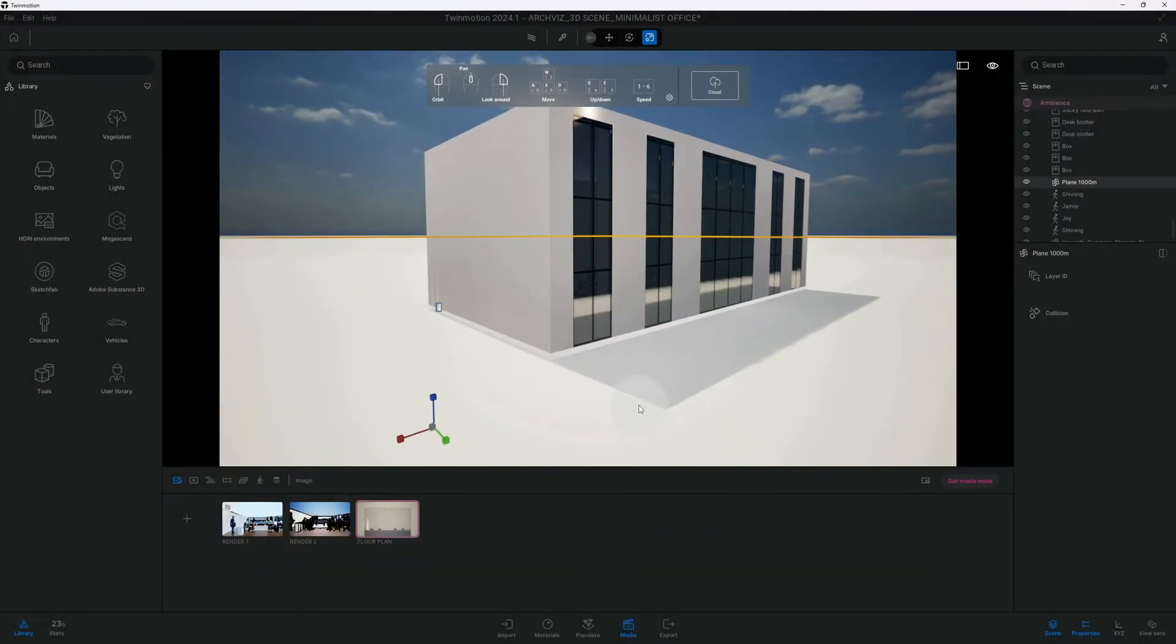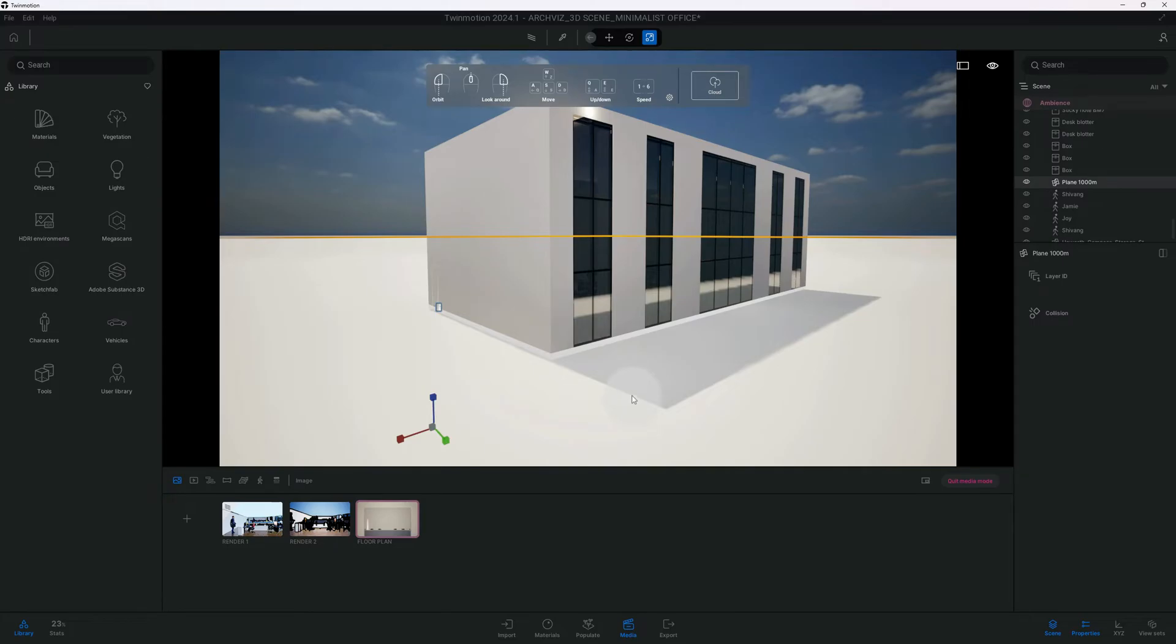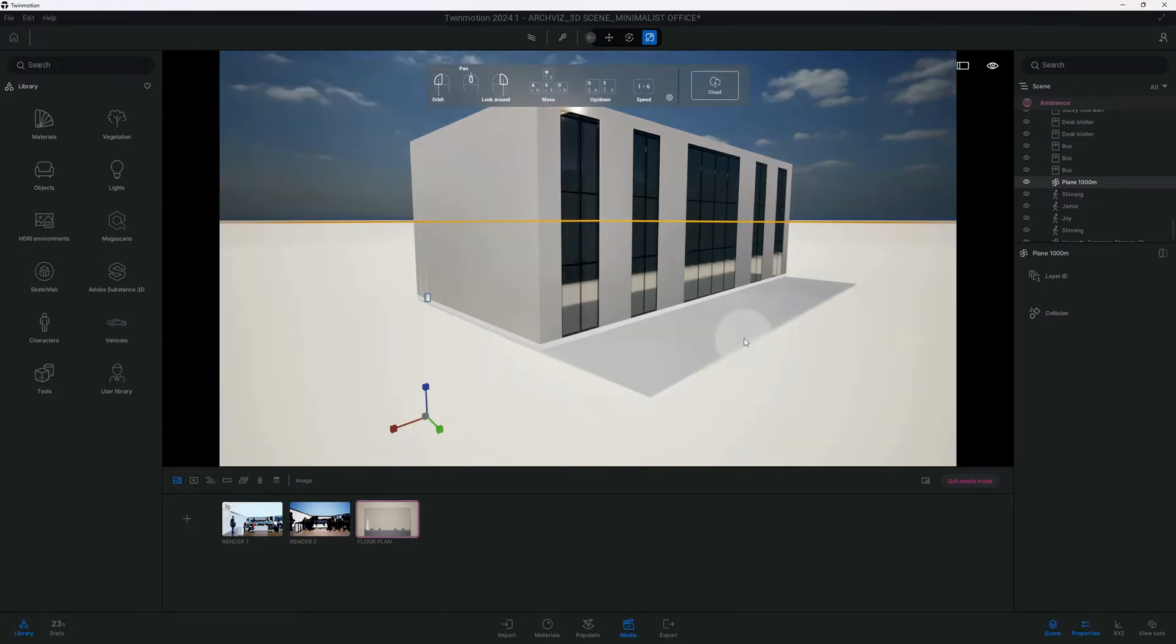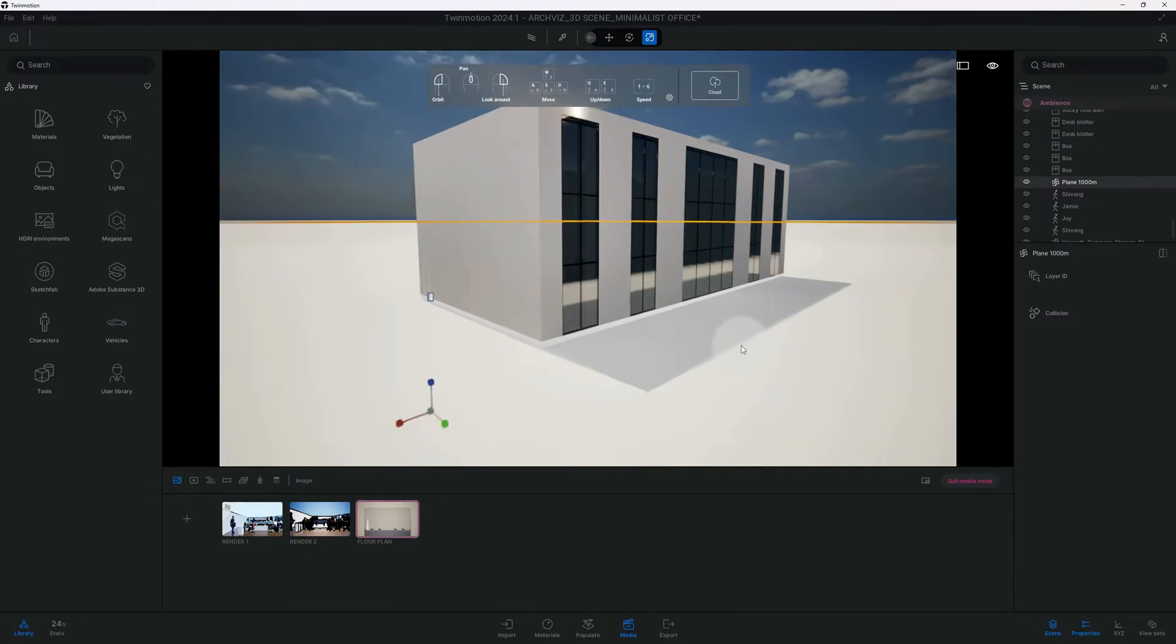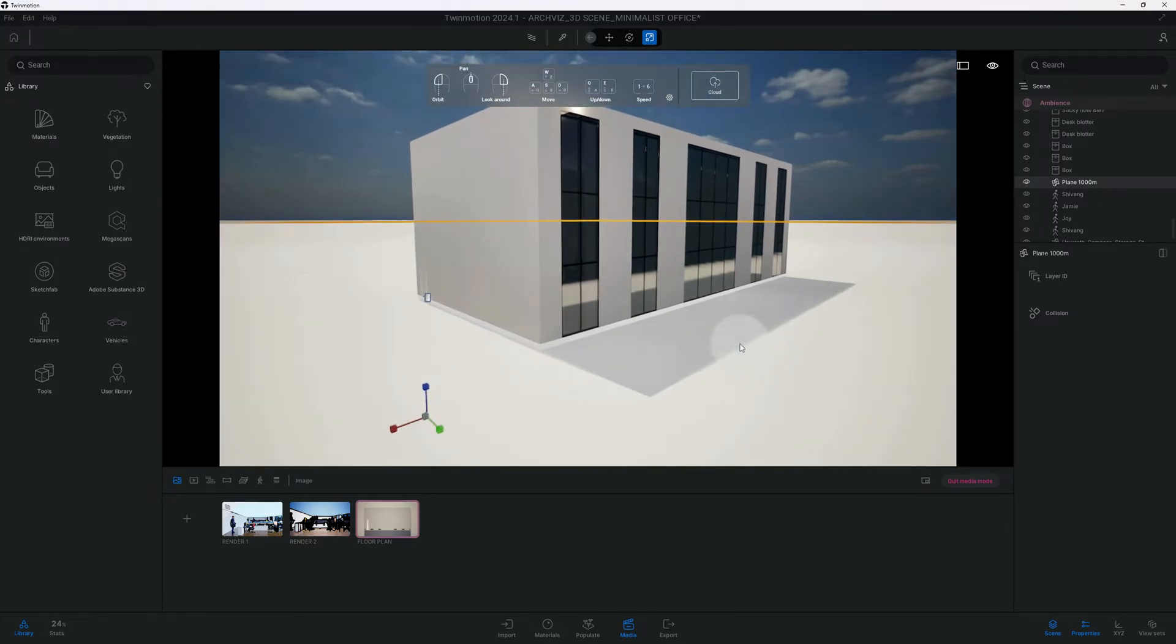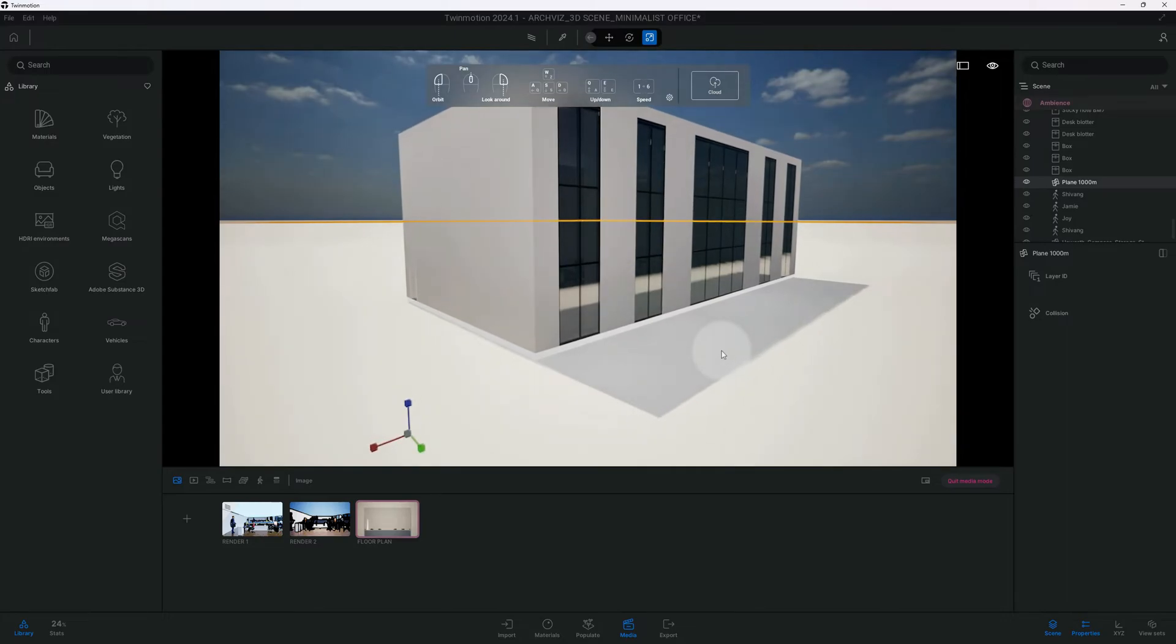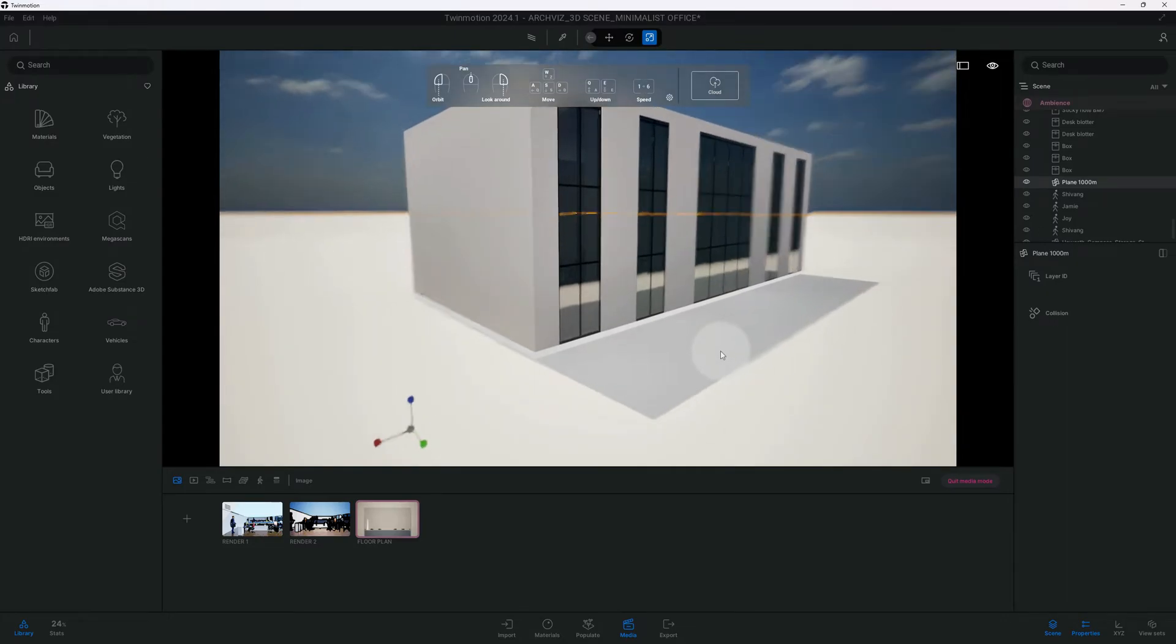What's up guys, back with another TwinMotion tutorial. I'm gonna show you how to turn your 3D scene into a floor plan. Let's get right into the video.